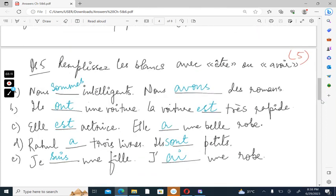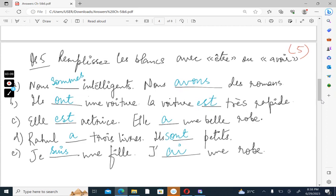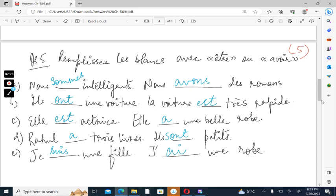Next, we have remplissez les blancs avec être ou avoir, that is fill in the blanks with être or avoir. You should read the sentence and try to convert it into English to understand where to use être, that is being, or avoir, to have. For example, in the first sentence we have nous intelligent. We are intelligent. So you'll obviously make use of être here and not avoir. And in the second part, nous avons des romains. We have novels. Obviously you'll make use of avoir here. You can do this exercise if you are able to translate these sentences into English and then fill them with the conjugations of être or avoir.